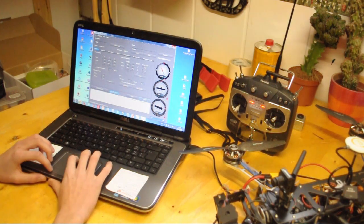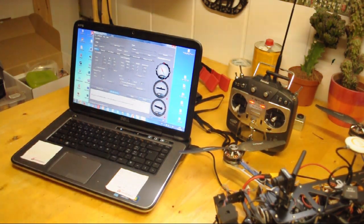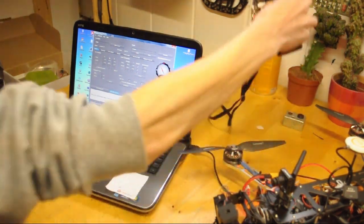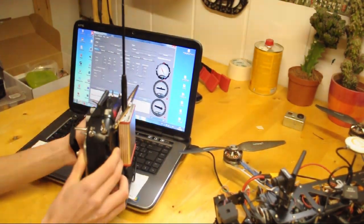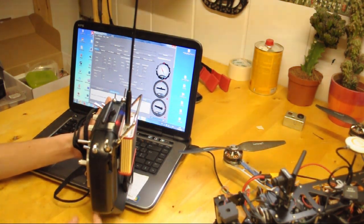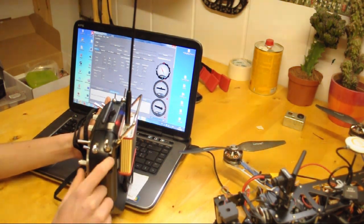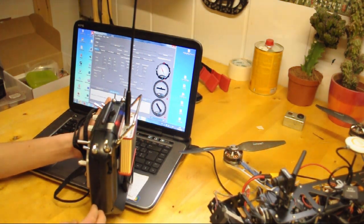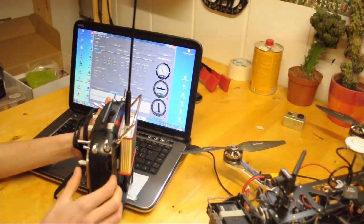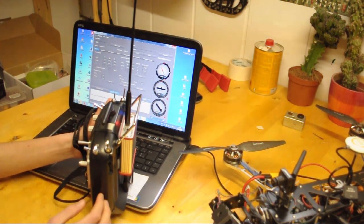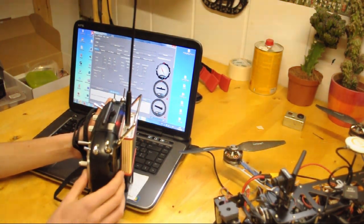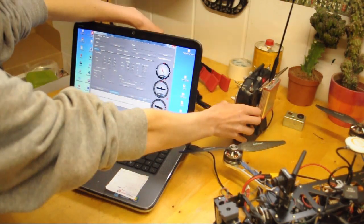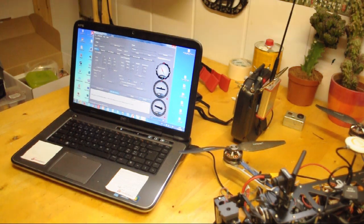So the I gain is actually only the speed in which the RC input steers the gimbal. So here on the slider I can move the gimbal down. A higher I gain means it goes faster, and a lower means it goes slower. I have it set to 0.02 for the pitch, which gives me a really soft and really slow movement.